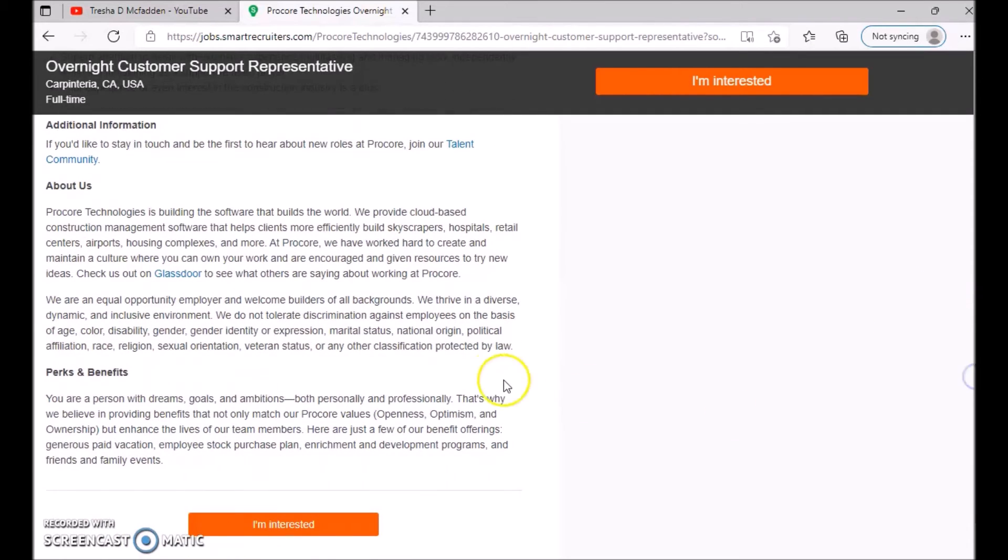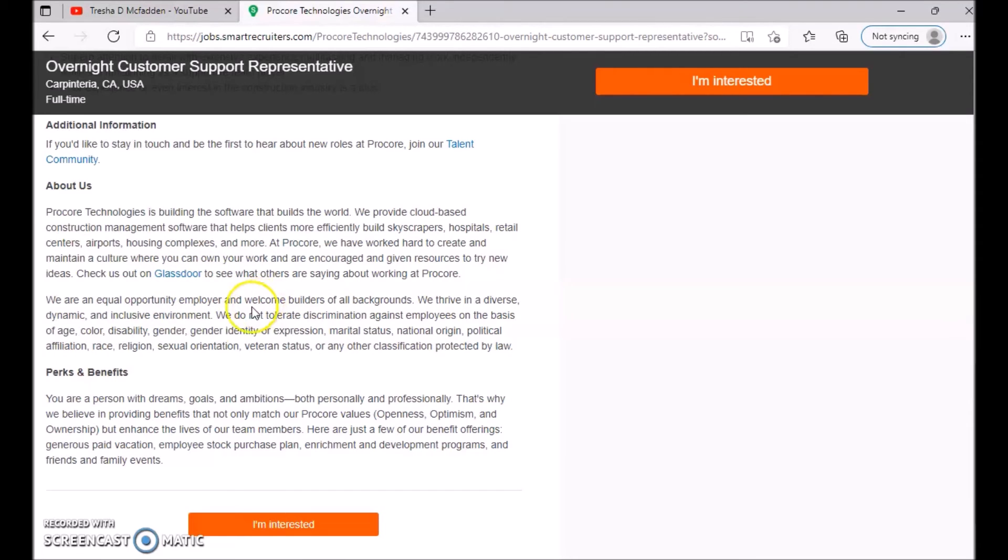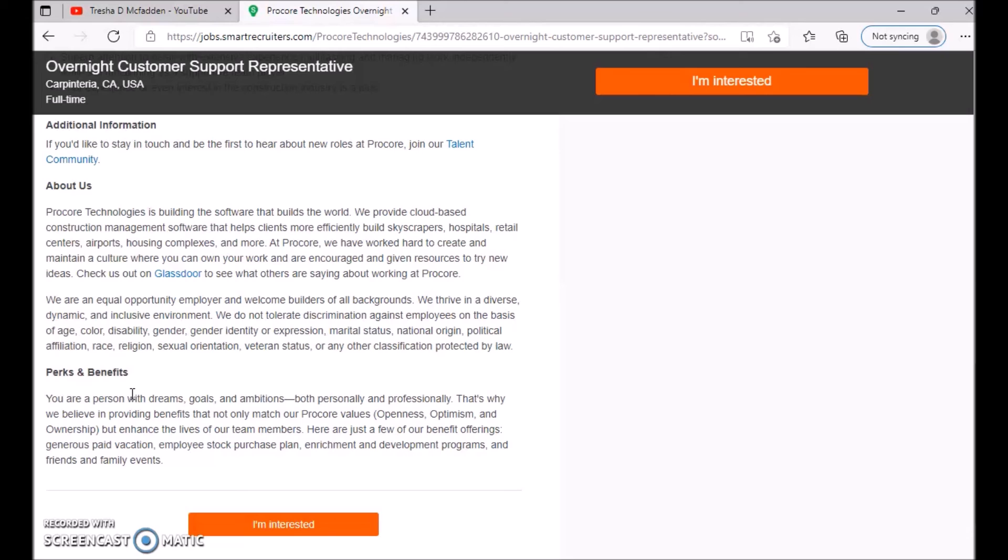And this is just some information about Procore. You can check out their Glassdoor reviews and everything like that. Also, perks and benefits: So you are a person with dreams, goals, and ambitions, both personally and professionally. That's why we believe in providing benefits that not only match our Procore value, openness, optimism, and ownership, but enhance the lives of our team members. Here's just a few of our benefits offerings: So they have generous paid vacation, employee stock purchase plan, enrichment and development program, and friends and family events.